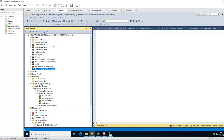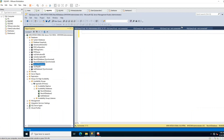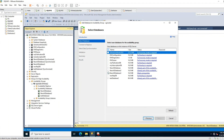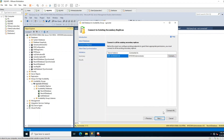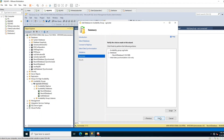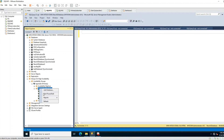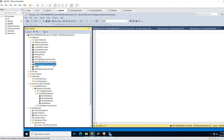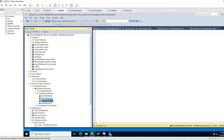Now we go back to primary, right-click the AG cluster and click Add Database, click Next, select New AG Database 3, click OK, Connect, click OK, and choose Join Only. Click Next, Next, Finish, Close. The database has been added and became synchronized in primary. Going to secondary and refreshing, it has been added and became synchronized there as well - healthy state.